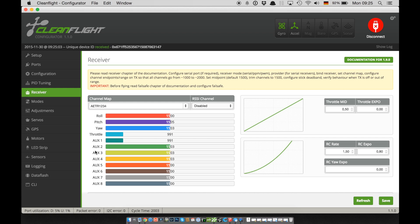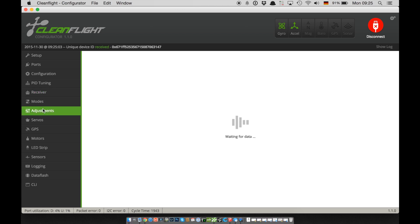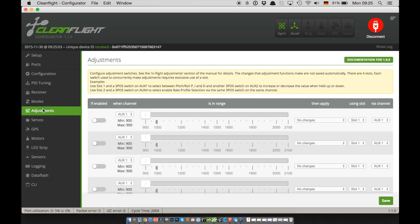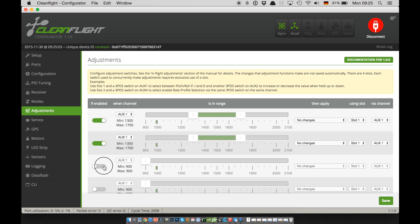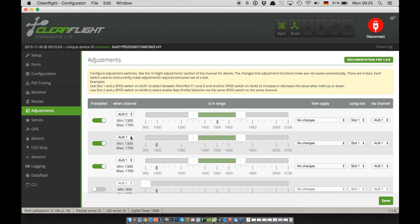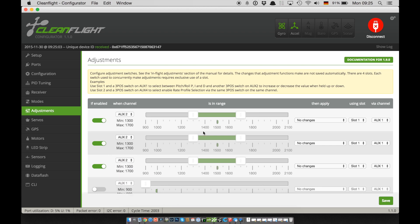After seeing that the auxiliary channels actually change something, let's go over to the adjustment tab to configure switches. I'm now enabling these three lines that I'm going to use to make the changes. I have chosen auxiliary two to change between the lines and have to select that here on the left. We also have to push those green bars to wherever the signal of my aux 2 ends up.